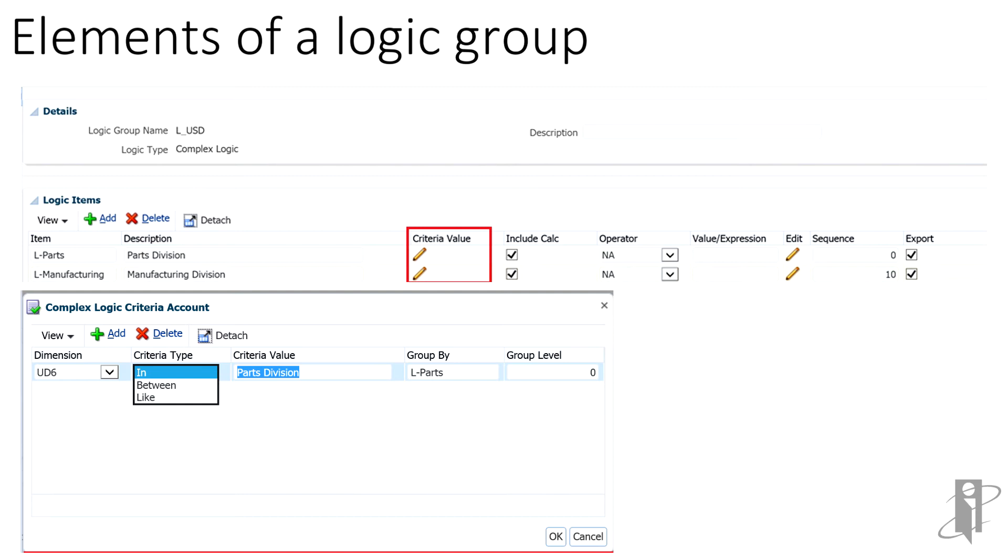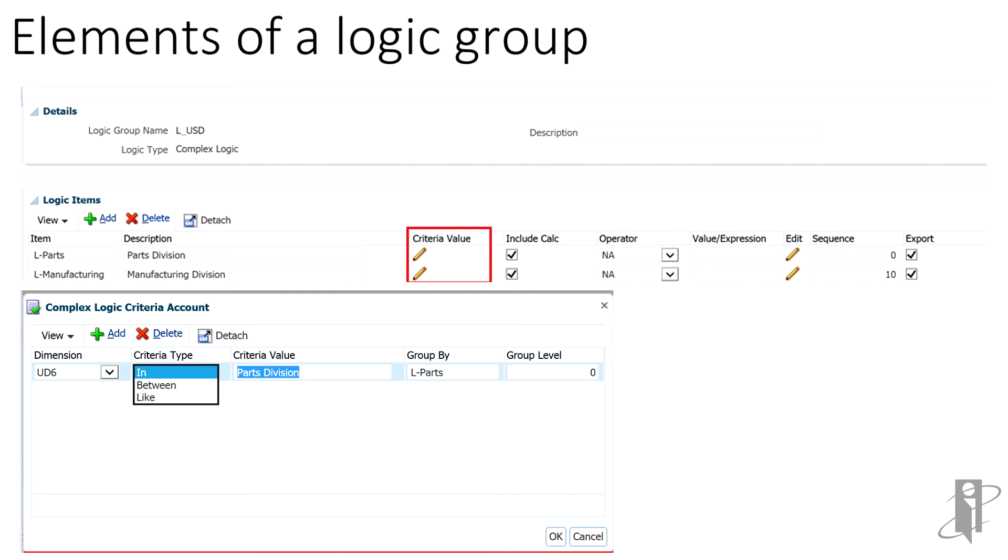GroupBy is how we will view the logic item in the workbench. For each segment, where we see parts division, we will duplicate that intersection with the segment L-parts. In many cases, GroupLevel can be left at zero. GroupLevel only accepts numeric values. When left at zero, the entire GroupBy name is displayed. If one is selected, the first character of the GroupBy name is shown. So, instead of L-parts, we will see L-P. If many logic items are to be added, be sure to save your logic group after each one.